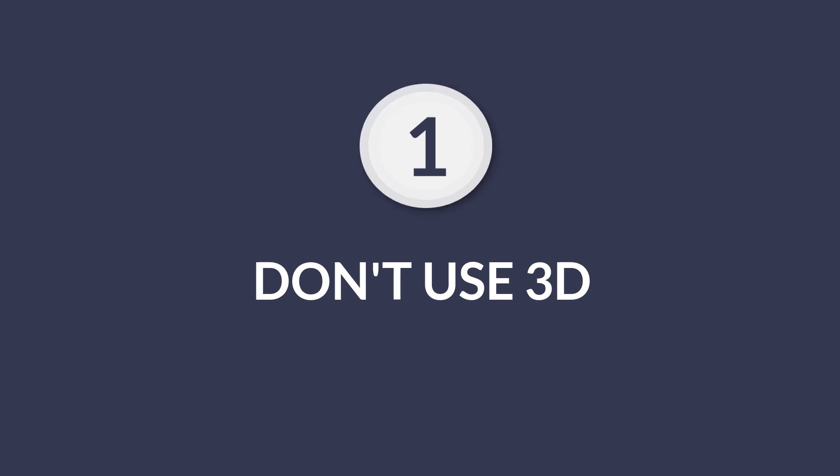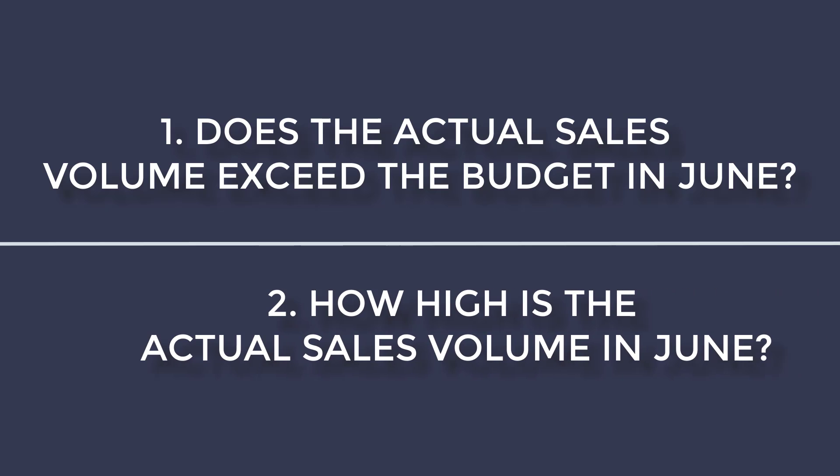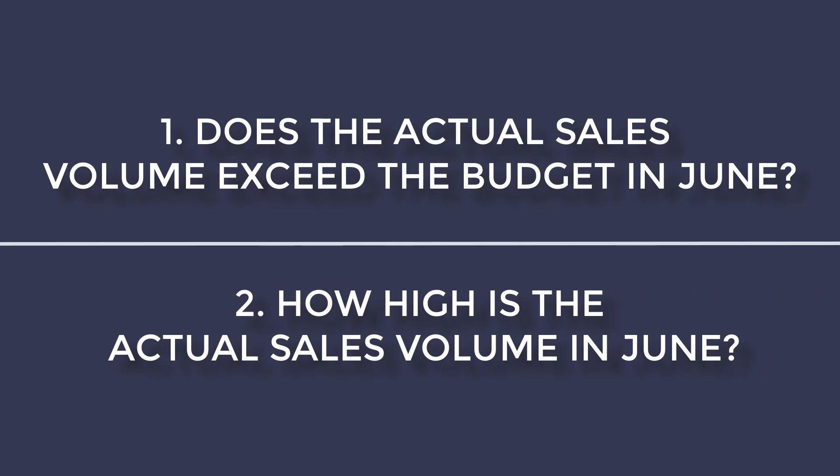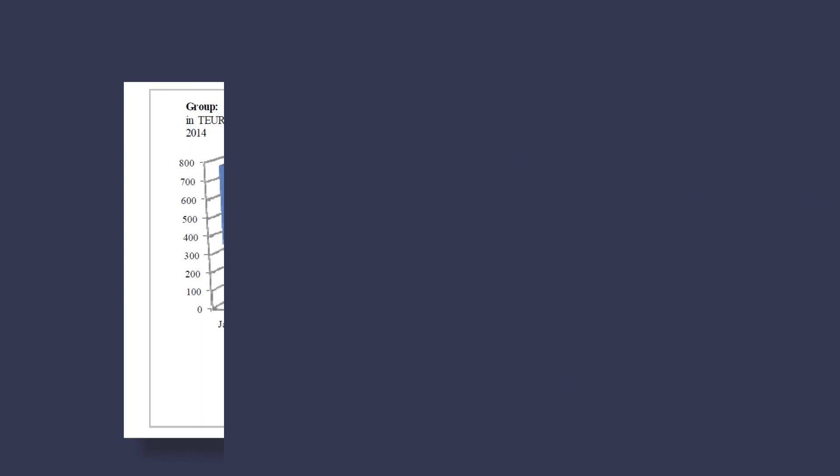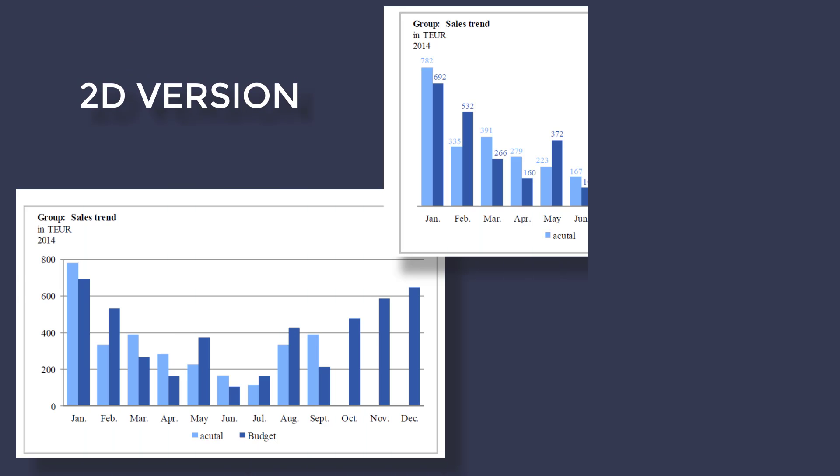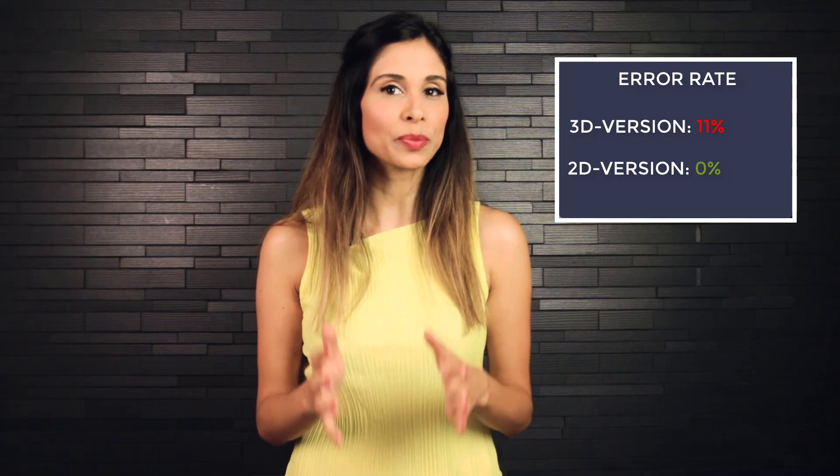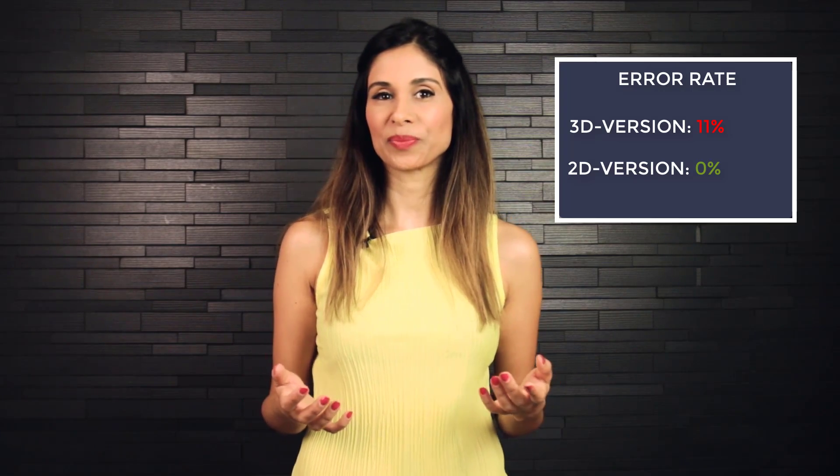Number one, don't use 3D. This is probably a no-brainer, but I found the results interesting. There were 84 participants divided into three groups. They were asked two questions. Does the actual sales volume exceed the budget in June? And how high is the actual sales volume in June? Here's the 3D version they were shown. For 2D, they were shown different versions like these. For the first question, the study found the 3D graph had an 11% error rate, while the 2D versions had zero.